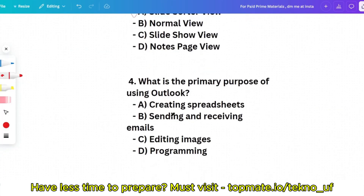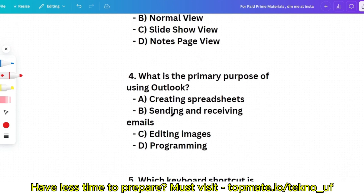Question 4: What is the primary purpose of using Outlook? Options: creating spreadsheets, sending and receiving emails, editing images, or programming. This is a straightforward question — sending and receiving emails is the correct answer. You can still get some questions from Outlook, so keep it in mind.